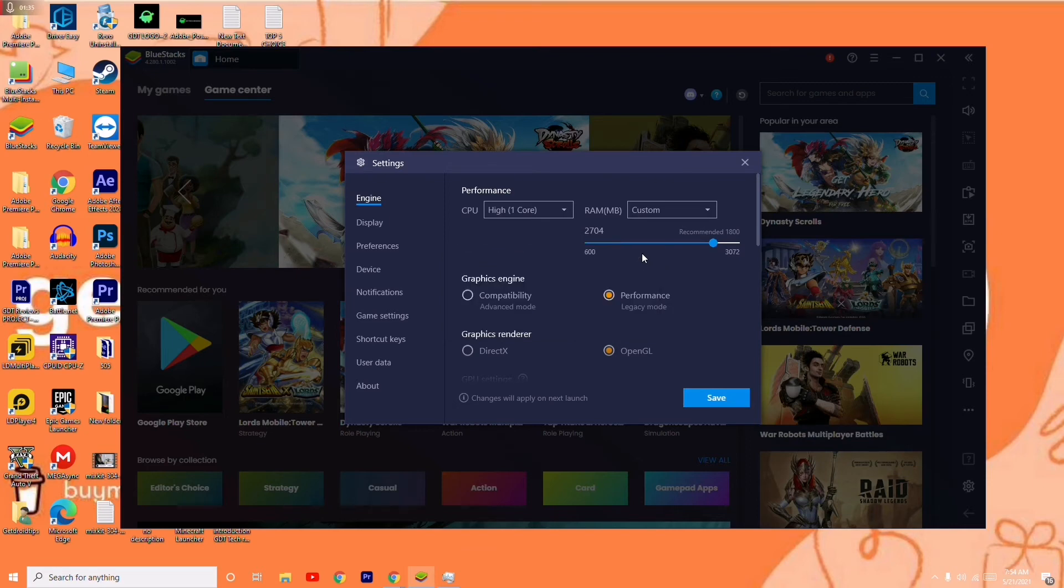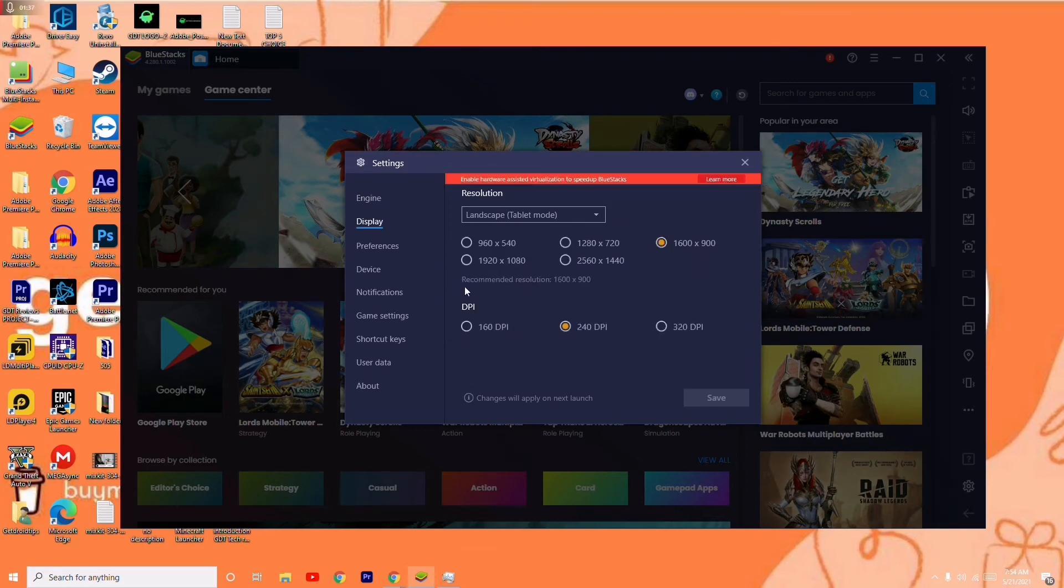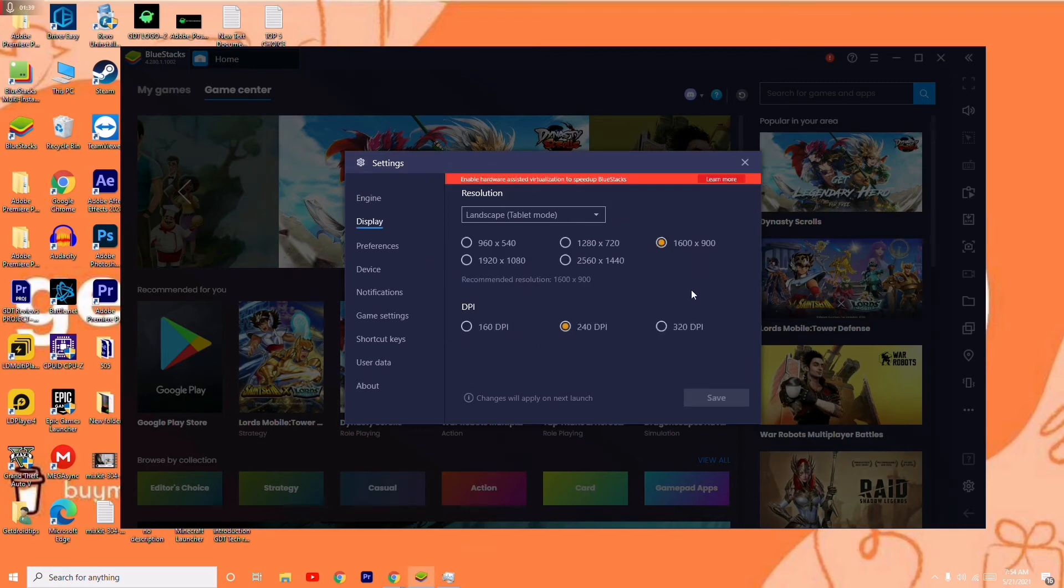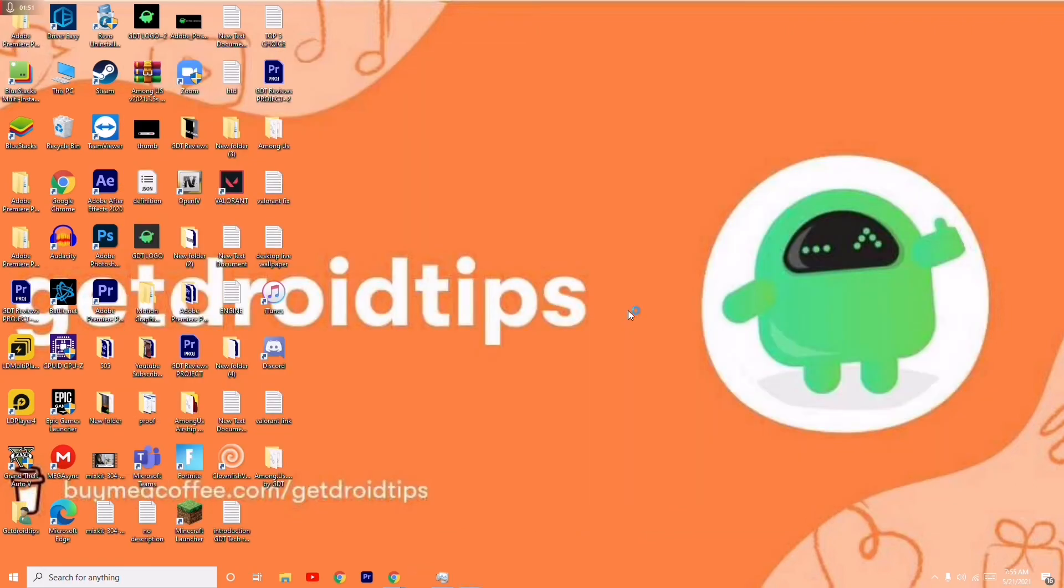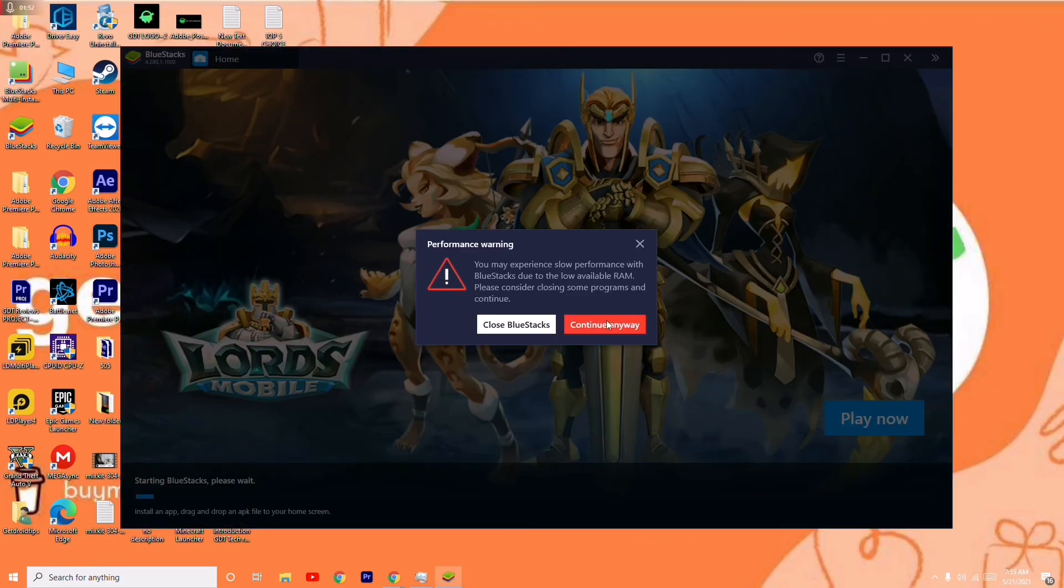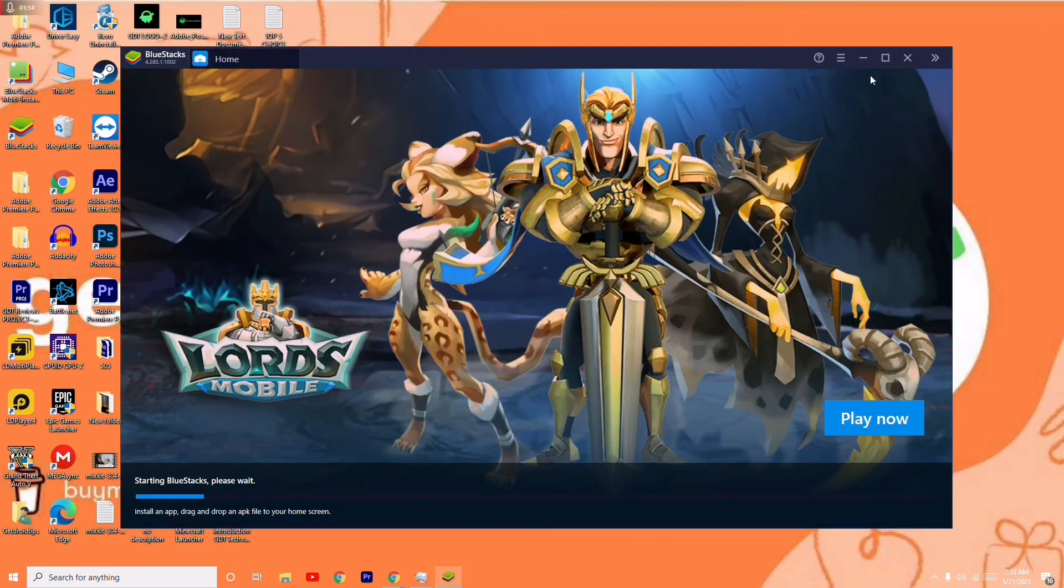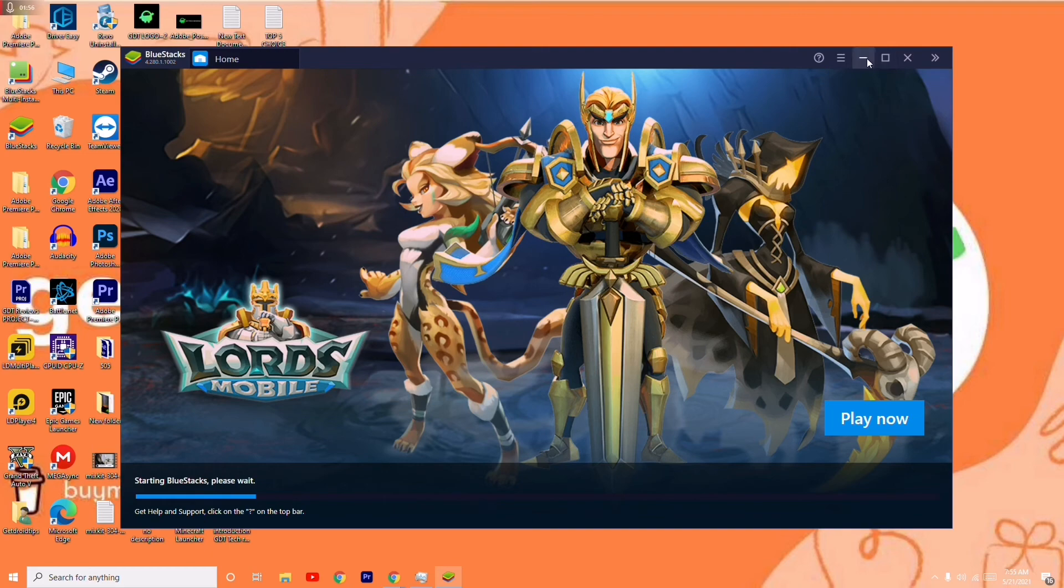Next, go to Display and change the display resolution from the default 1600x900 to this one. Once you change it, click Save, which will ask you to restart BlueStacks. The settings will be saved, and the BlueStacks issue should be completely fixed.